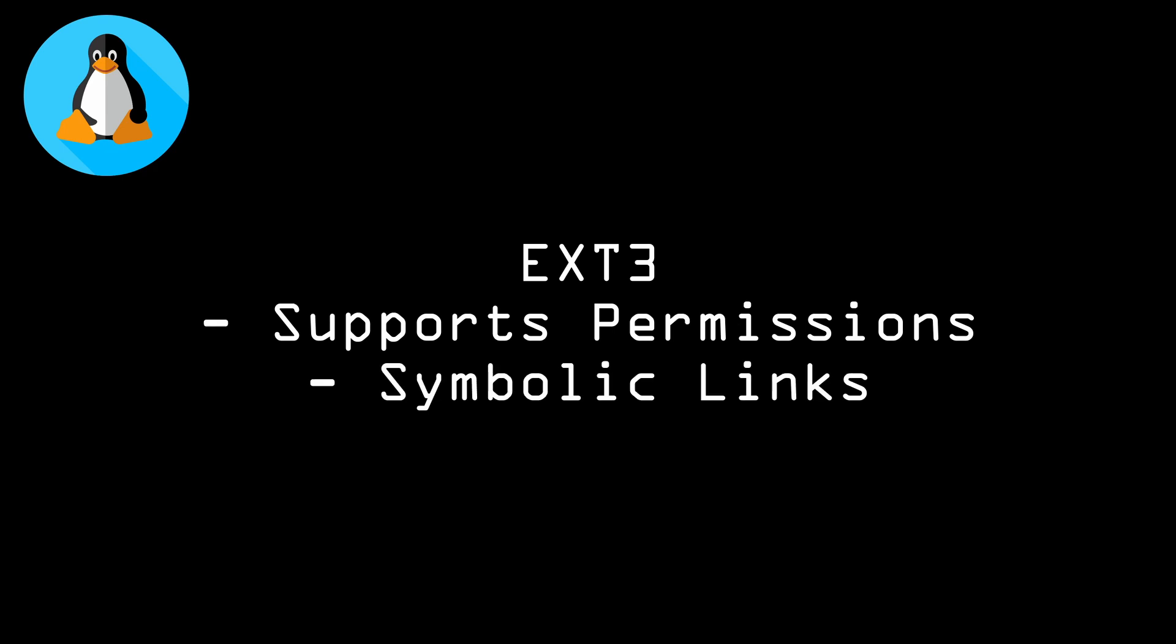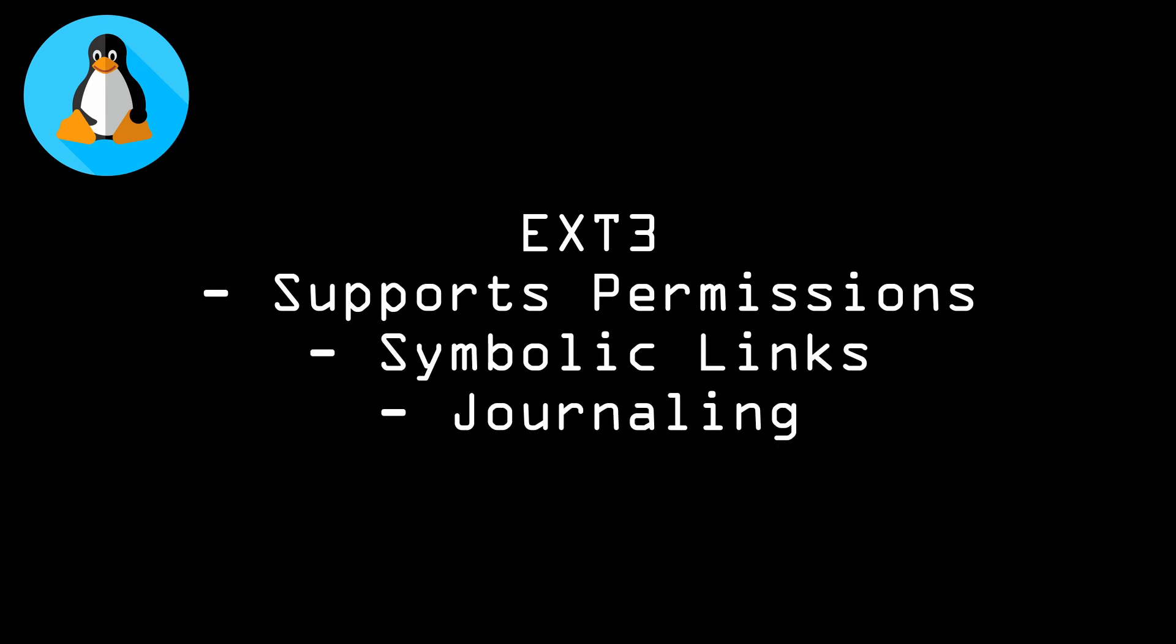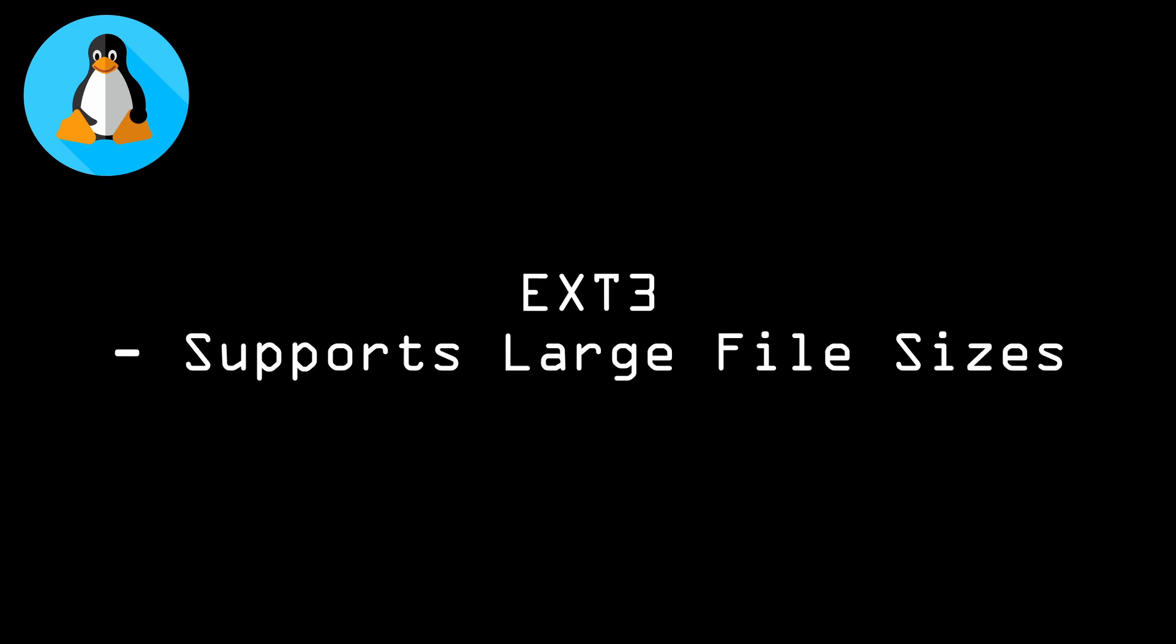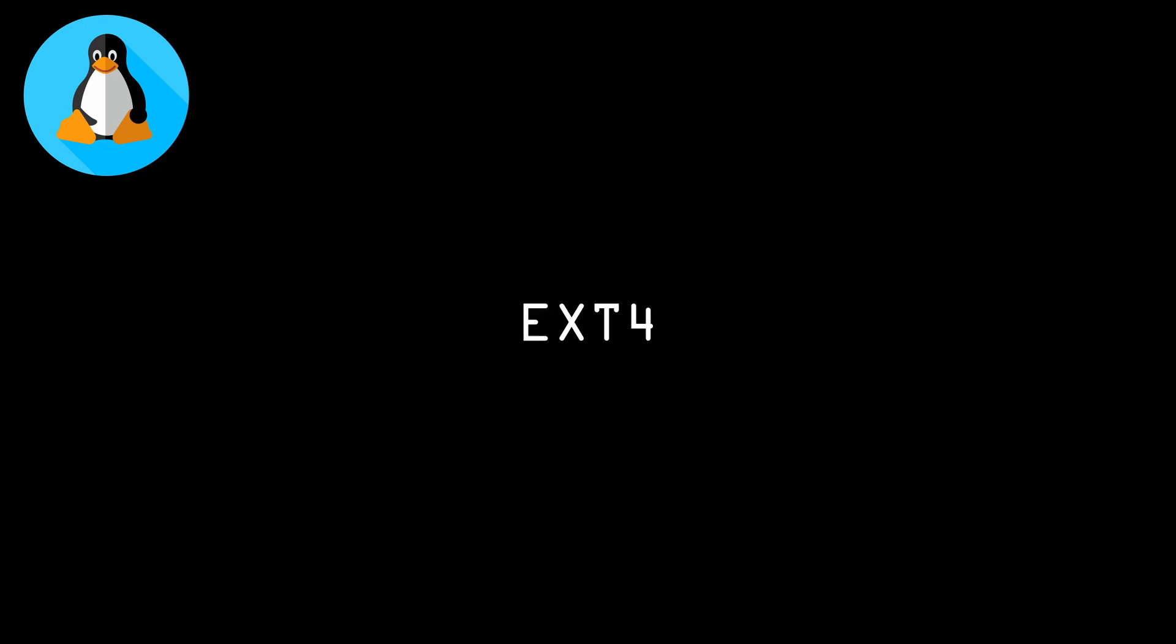symbolic links, and journaling, which can help prevent data loss in the event of a system crash. EXT3 also supports large file sizes, making it suitable for use with large datasets. However, it does not support compression, so it may not be optimal for use with compressed files.